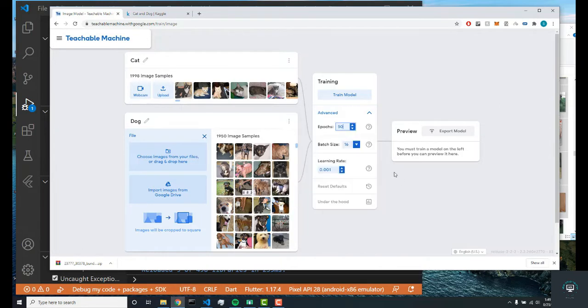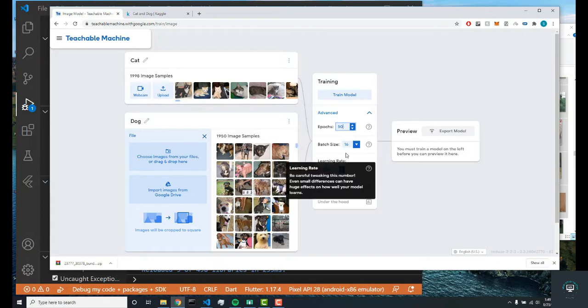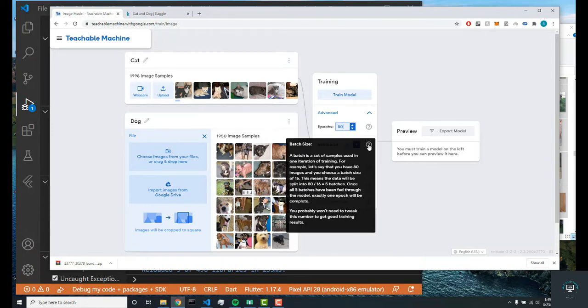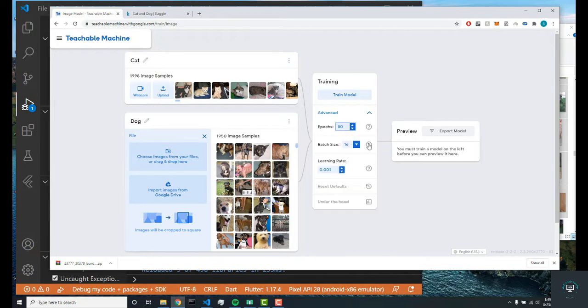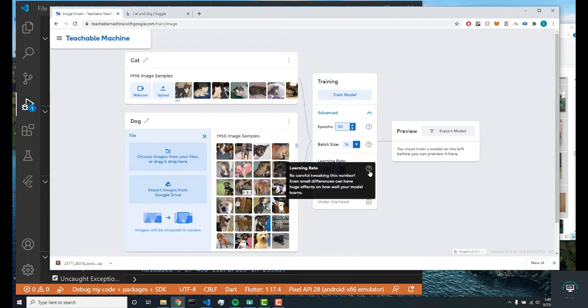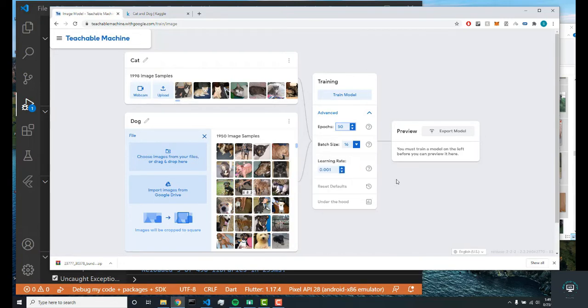The batch size is how many images we're inputting into the neural network each time we do a batch. A batch is a set of samples used in one iteration, so yeah, it's pretty simple.